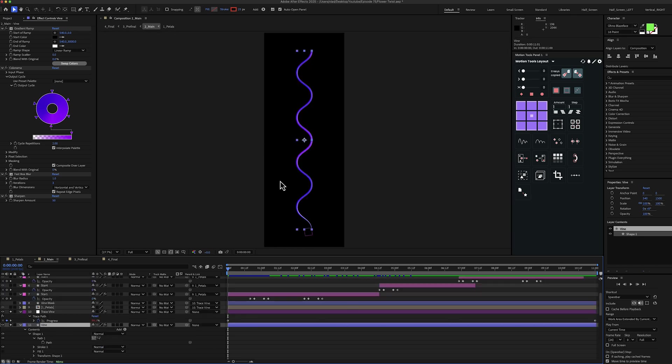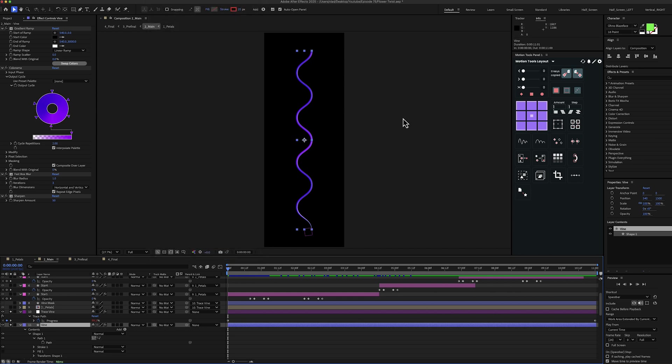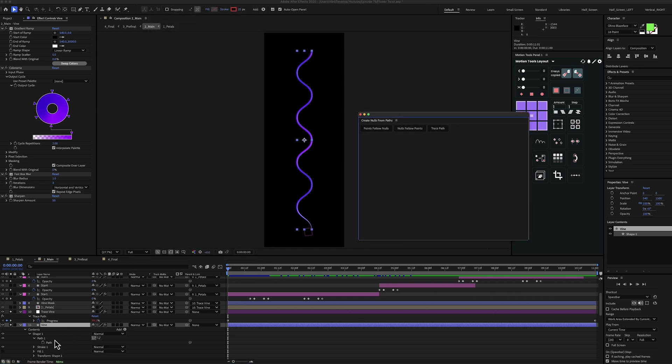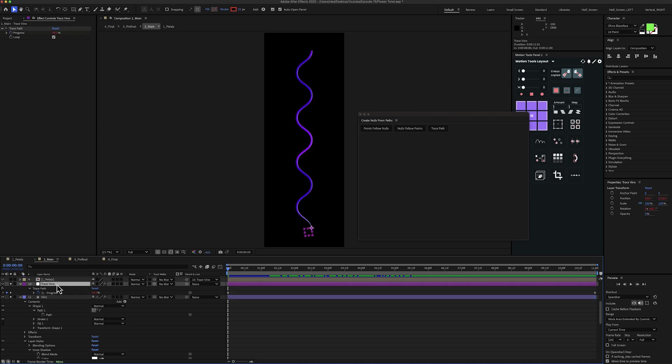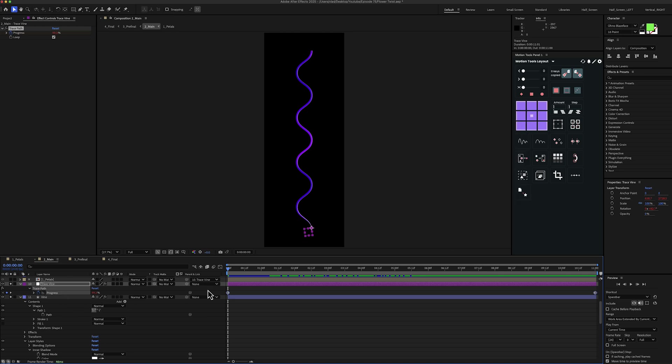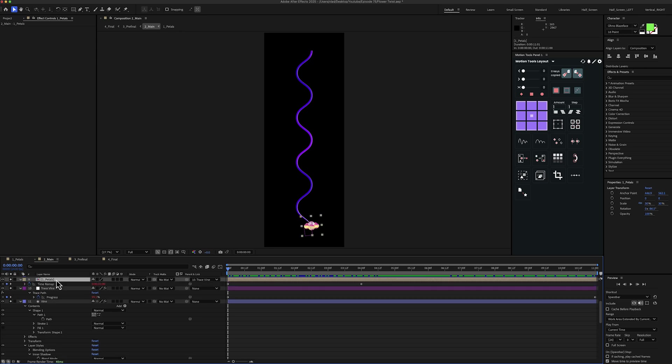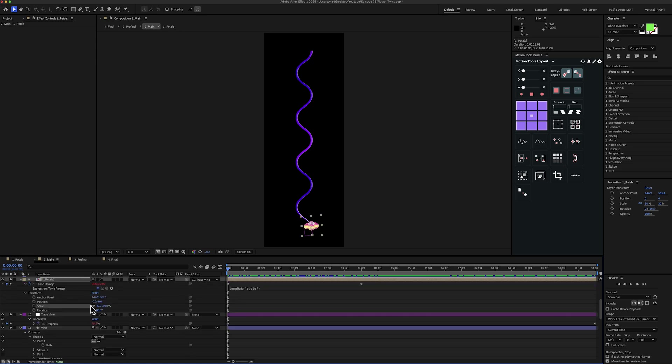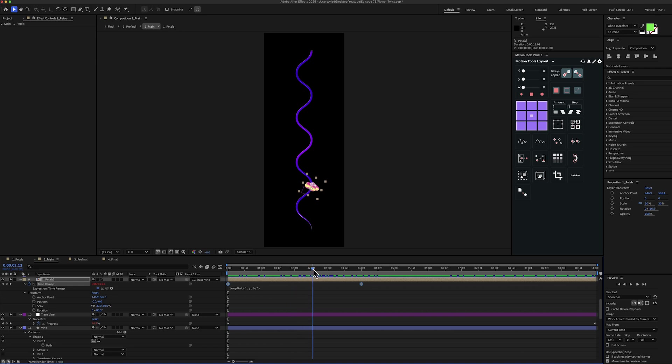And then I wanted to trace this path. So in order to do that, you can go to window, create nulls from paths. Then select the actual path right here and then trace path. And you will have a new layer. This one right here is called trace vine for my case. And basically you have the progress property, which is animated from 100% all the way to 0%. Next I've added the petals composition. Let me enable it. And I've scaled it down to 30%. Then I position it right at the bottom of the vine. Then I've linked it to the trace vine null layer. And then I've also made it loop with a time remap for 4 seconds. So basically now we have the petals rotating and animating along the vine.